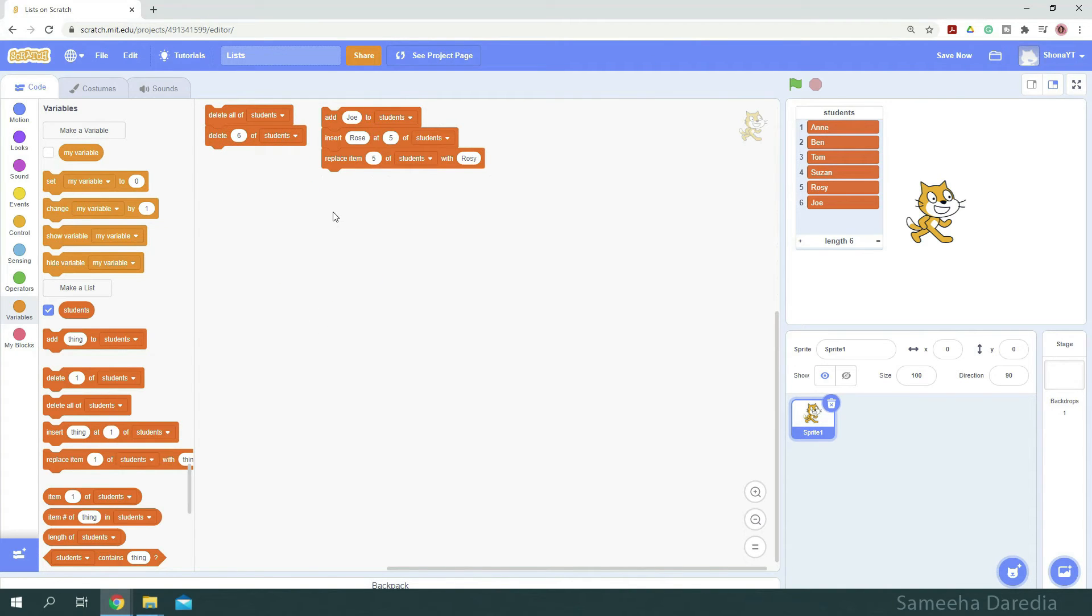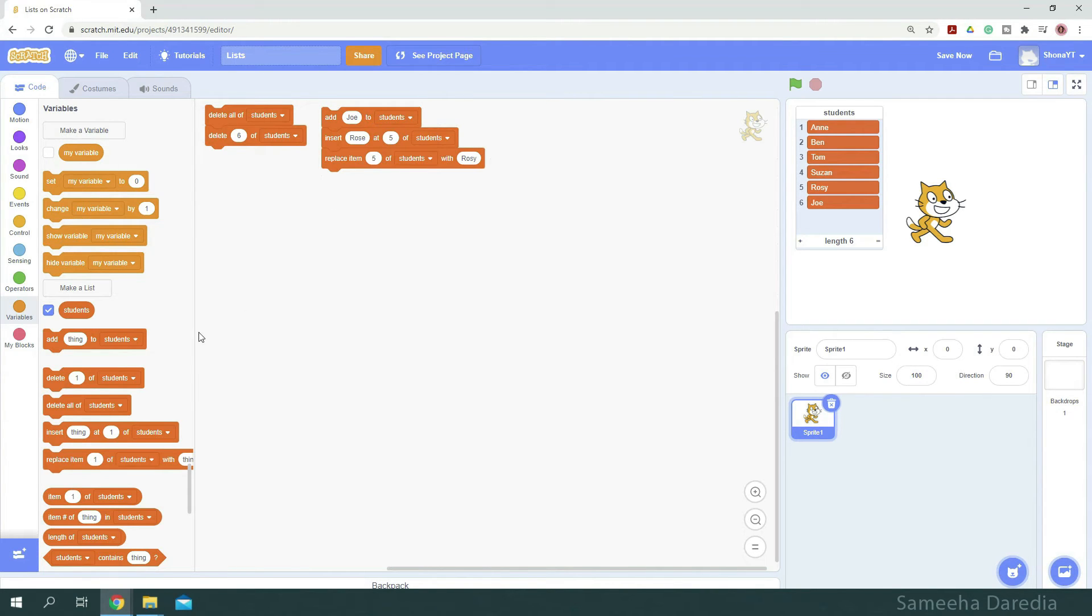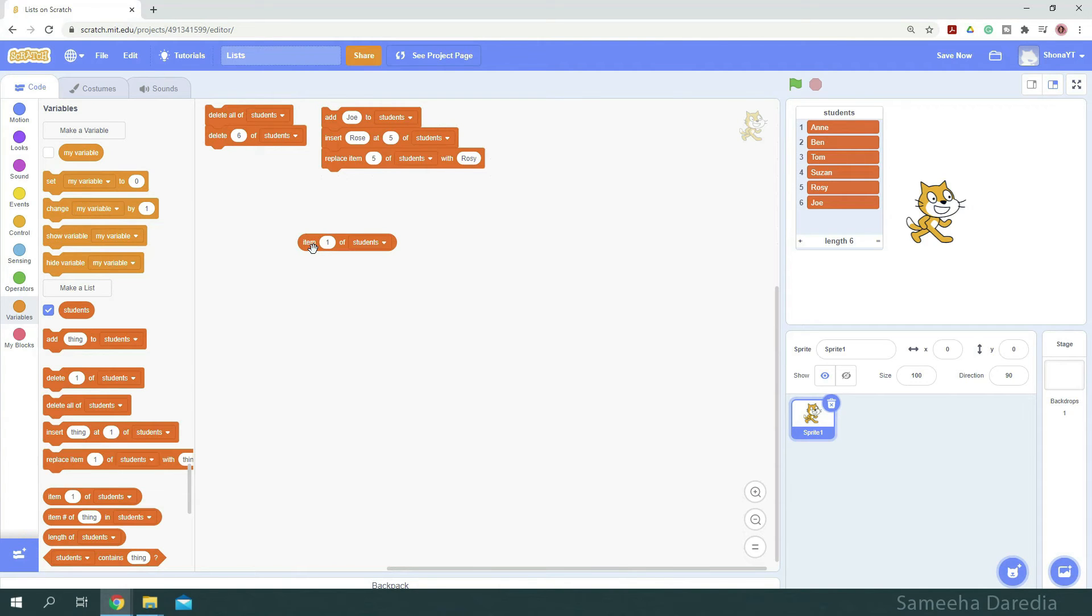So far we've seen how to add, insert, replace, and delete. Now let's see how to retrieve values from the list. For that we use this item 1 of students block. Students, which is our list.